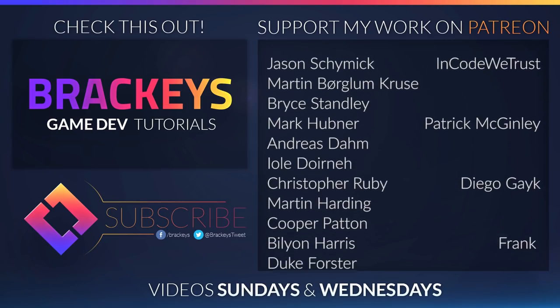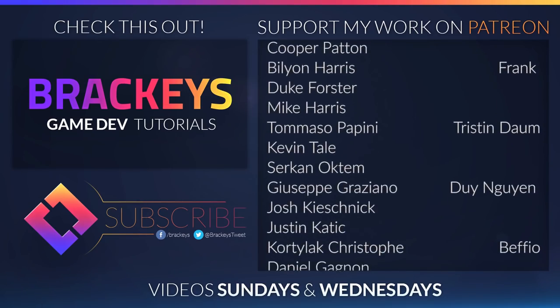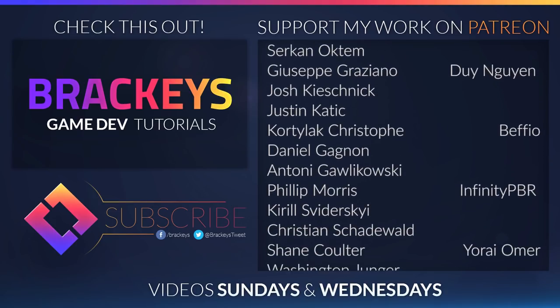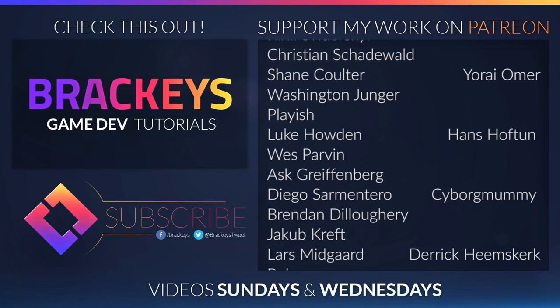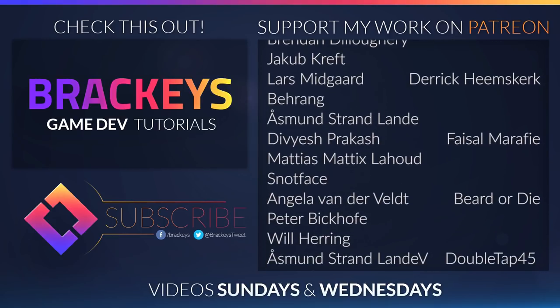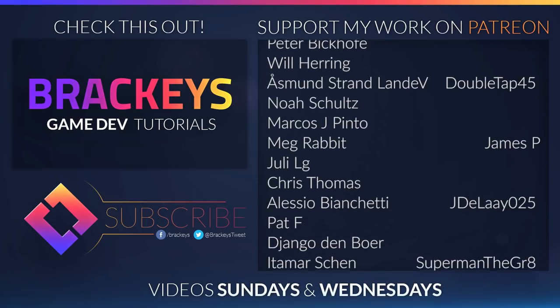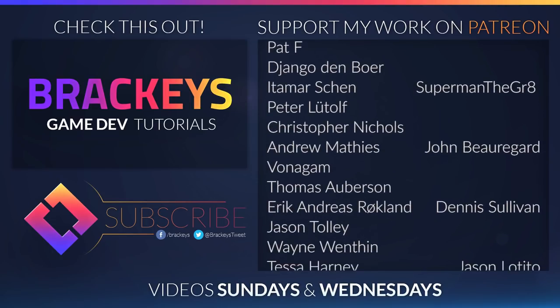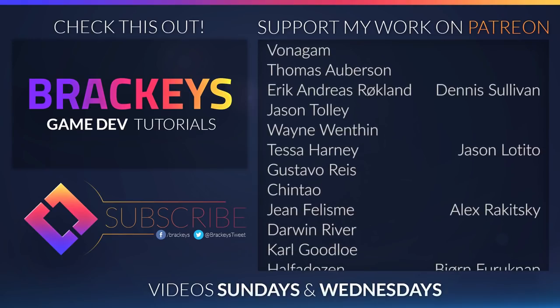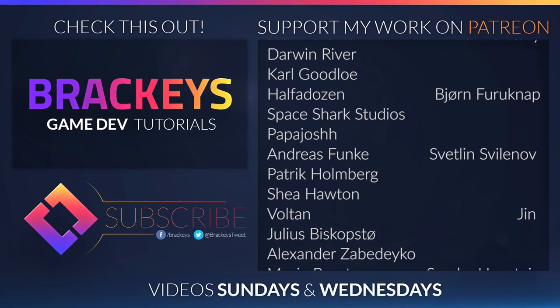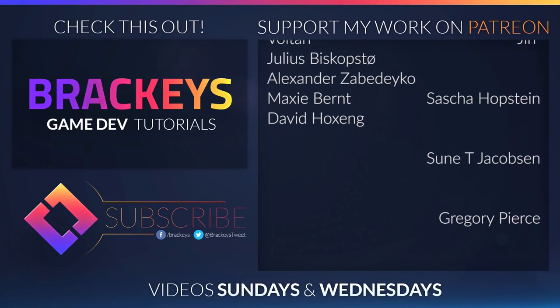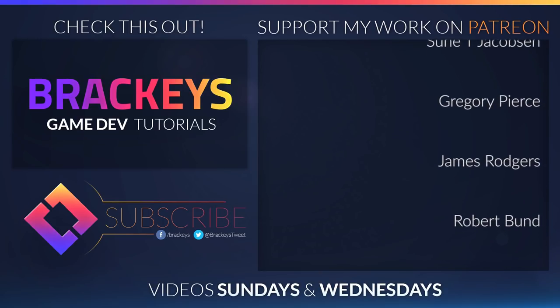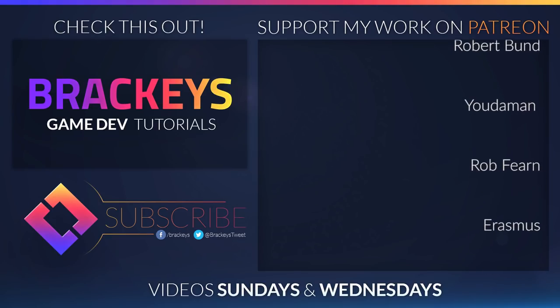Thanks to all of the awesome Patreon supporters who donated in February, and a special thanks to Encode We Trust, Patrick McGinley, Diego Geig, Frank, Tristan Daum, Darren Gyan, Bephyo, Infinity PBR, Yorai Omer, Hans Hoftun, Cyborg Mummy, Derek Heemskirk, Faiton Marafi, Beard or Die, DoubleTap45, James P, JD Lay, Superman the Great, John Beauregard, Dennis Sullivan, Jason Dottito, Alex Rikitsky, Björn Fudoknopp, Svetlind Svelenov, Jin, Sasha Hopstein, Sunni Jakobsen, Gregory Pierce, James Rogers, Robert Bundt, Judaman, Rob Ferren, and Erasmus. Phew, you guys rock.